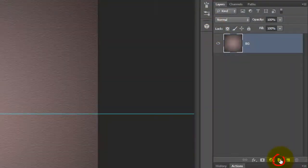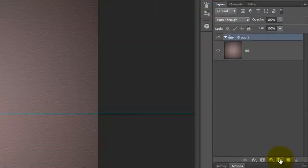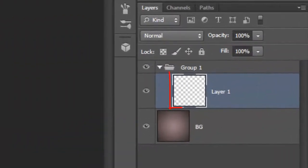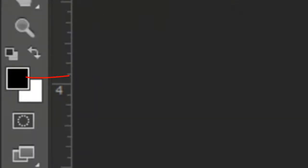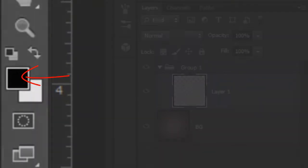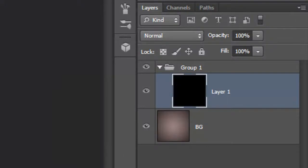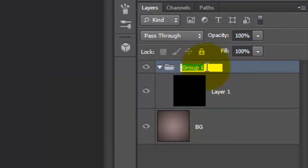Click on the folder icon to create a new group folder, then click on the new layer icon to make a new layer. We'll fill it with black and since black is our foreground color, press Alt or Option plus Delete. Let's rename the folder Record.